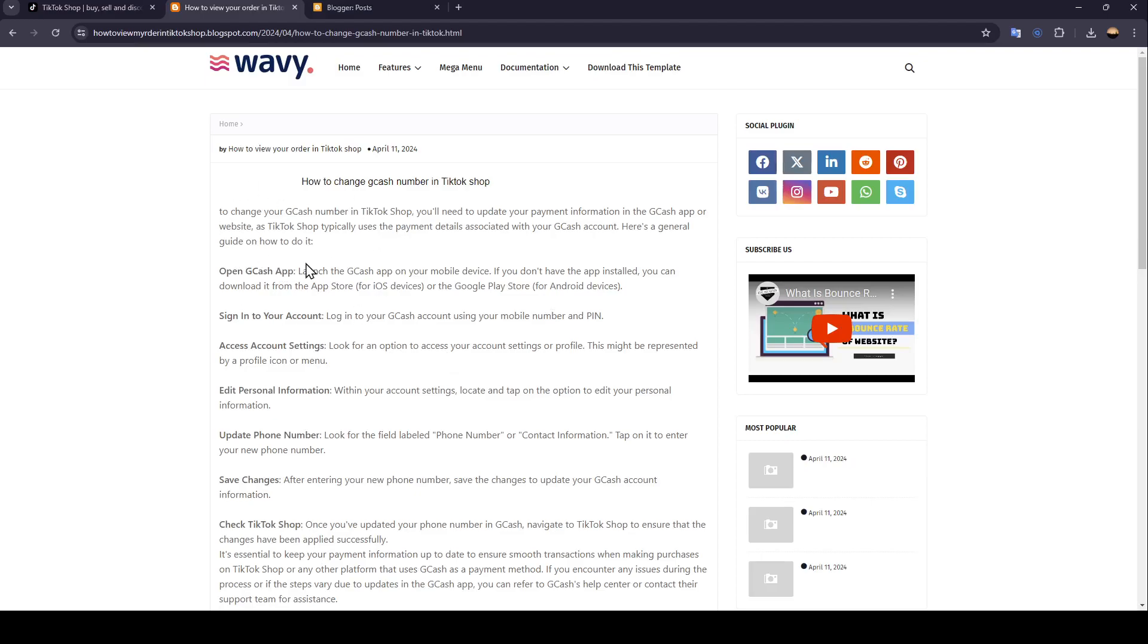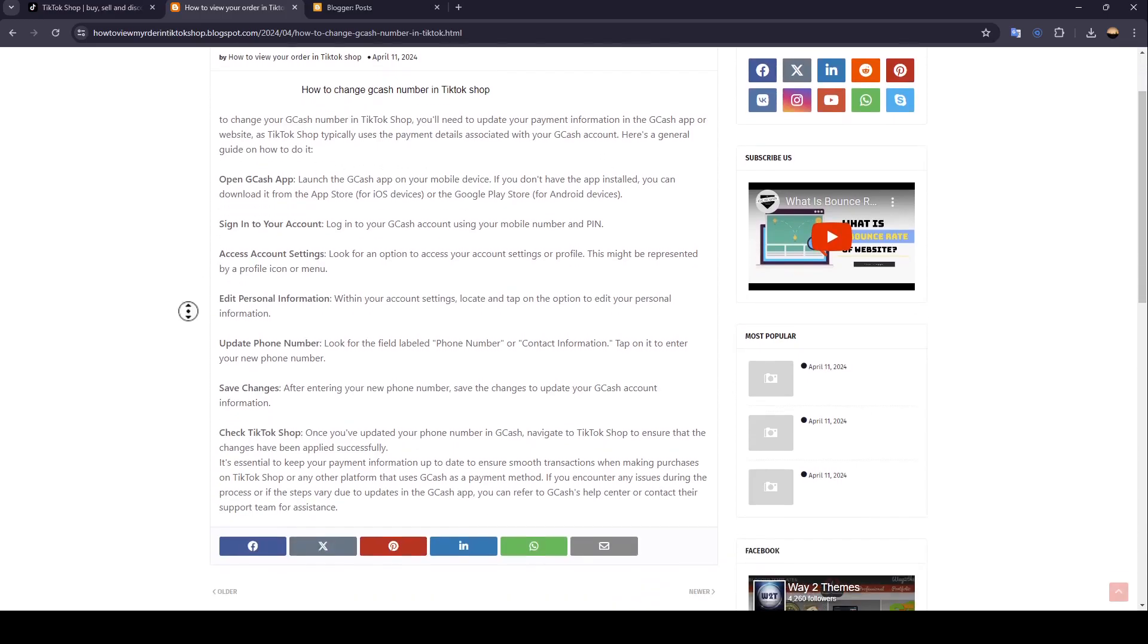To change your Gcash number in TikTok Shop, you'll need to update your payment information in the Gcash app or website, as TikTok Shop typically uses the payment details associated with your Gcash account. Here's a general guide on how to do it.